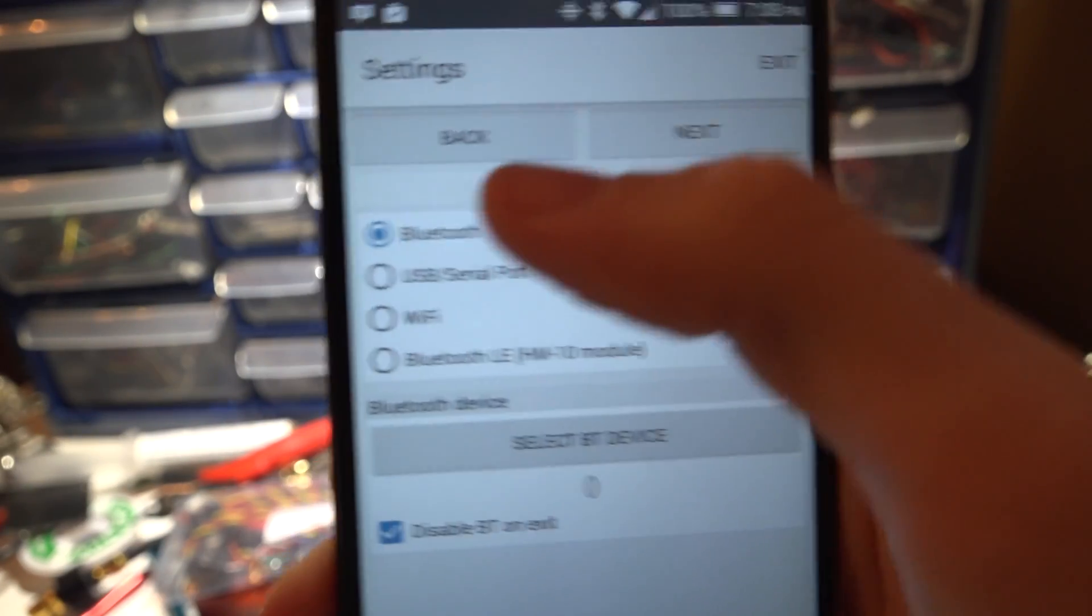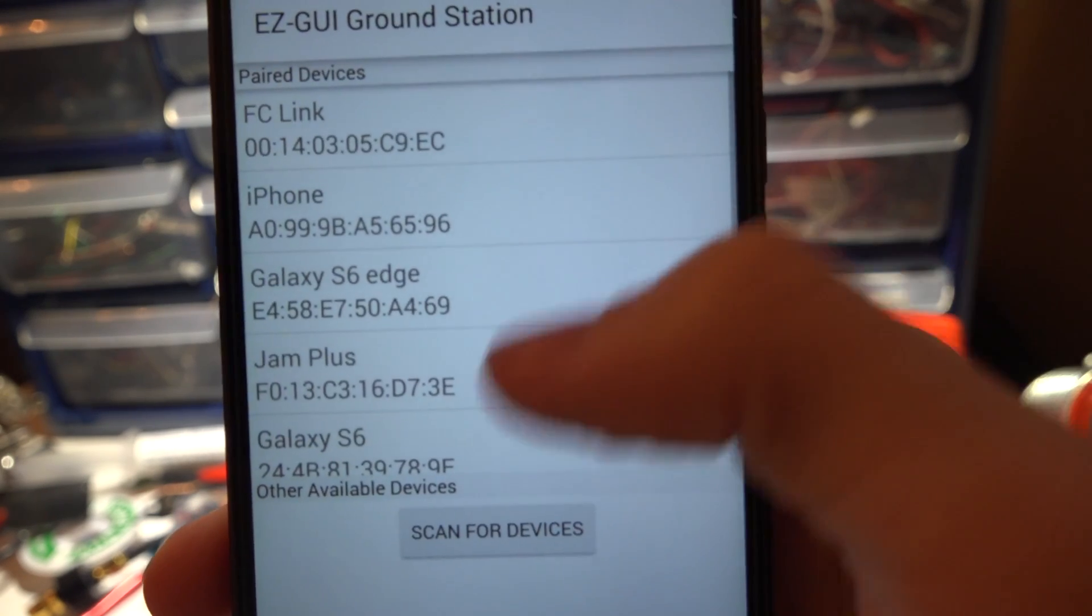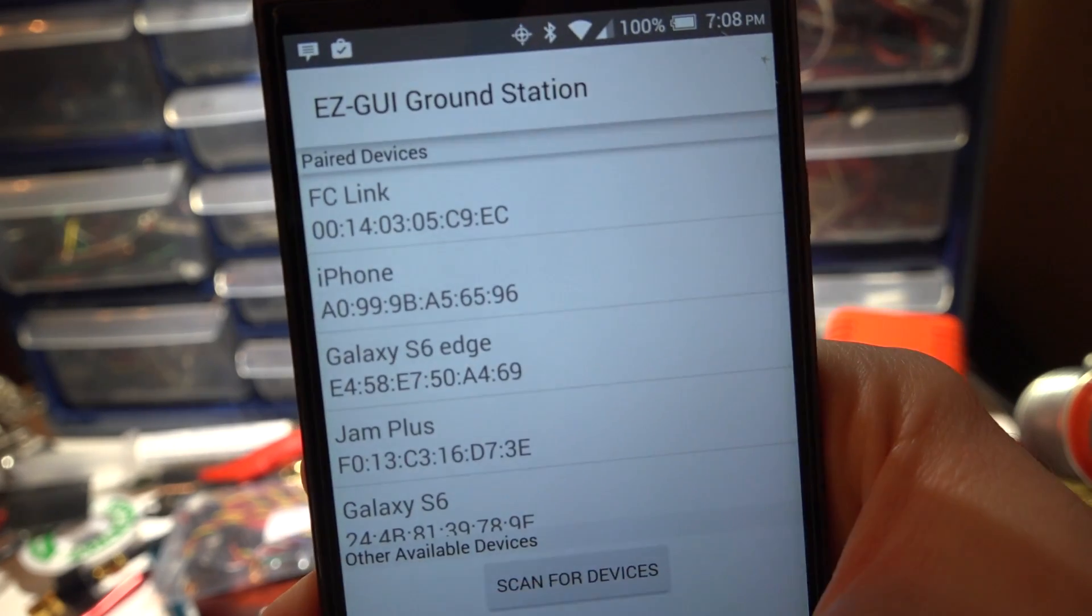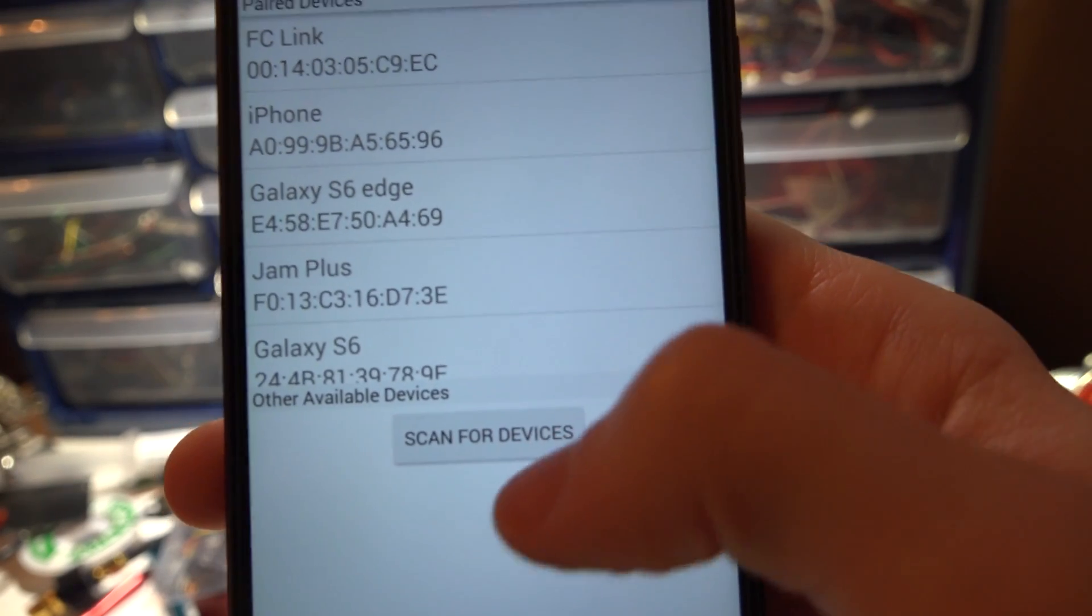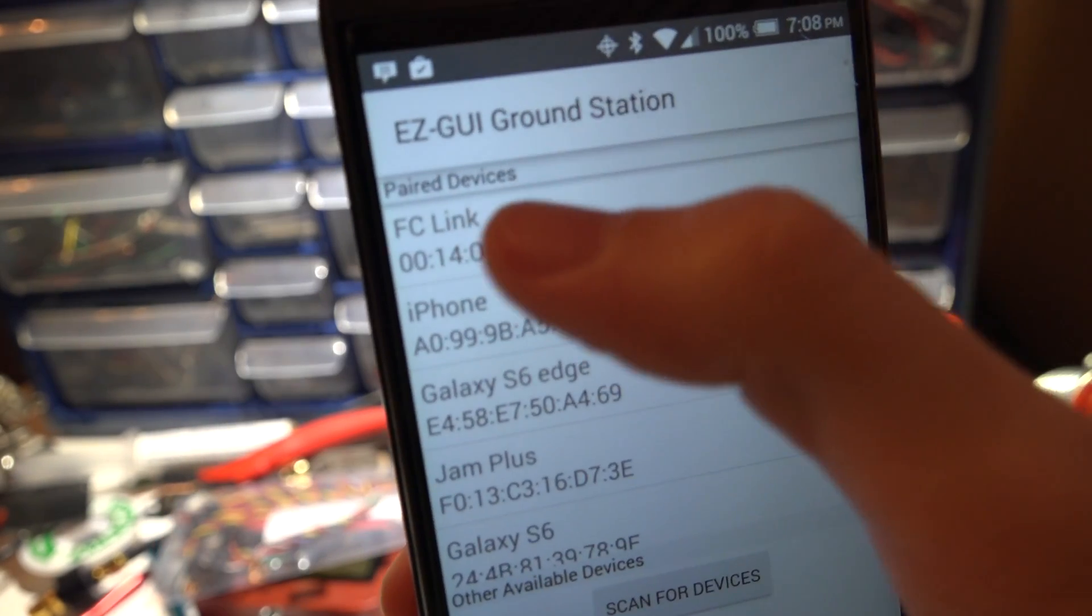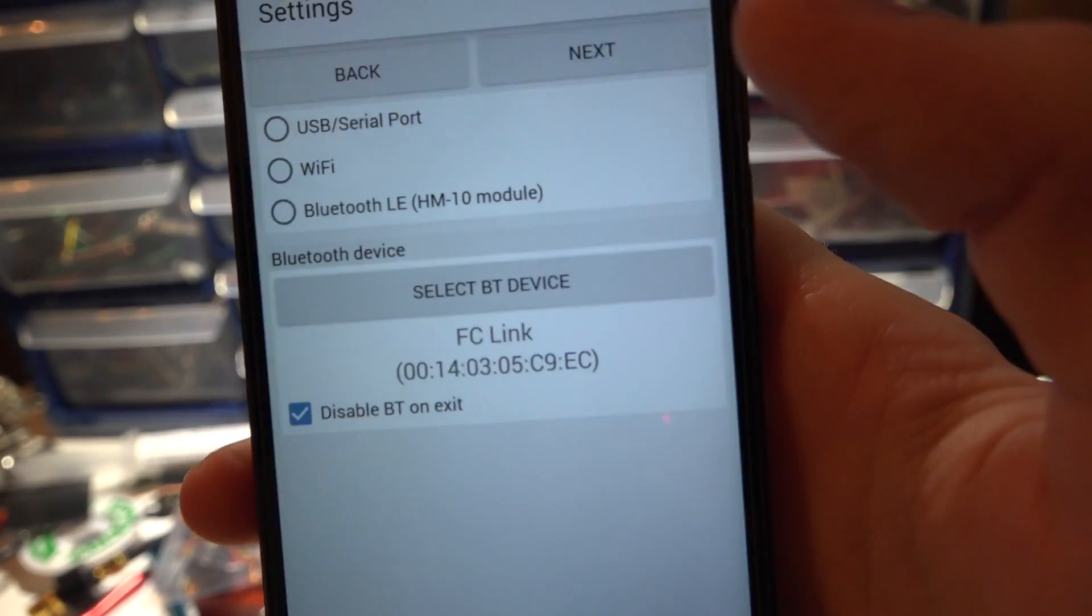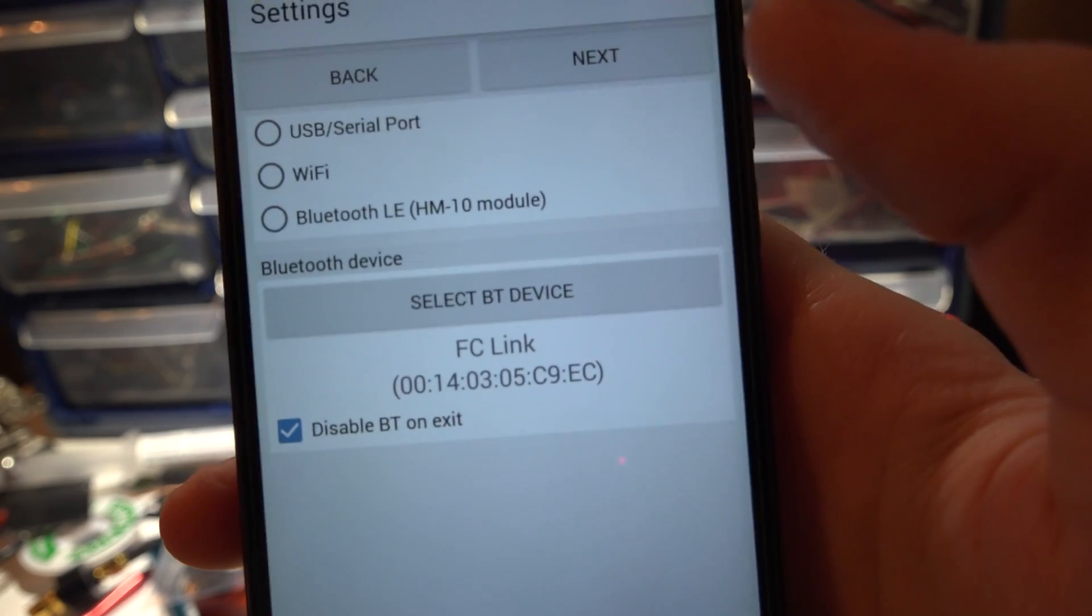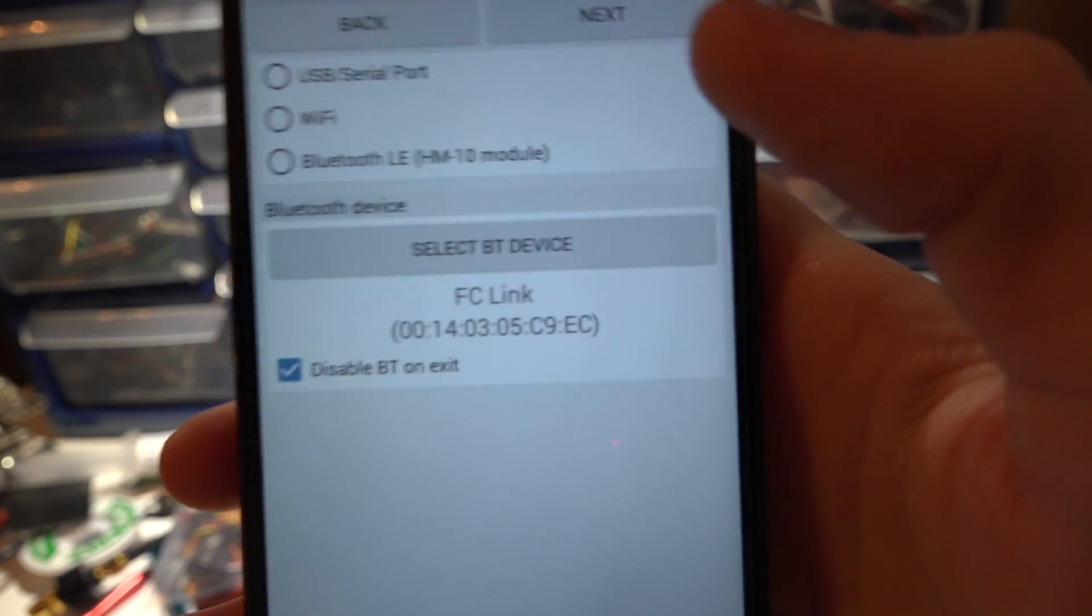So we see I'm getting power to the Bluetooth. For connection choose Bluetooth, select Bluetooth device. I've already paired the Bluetooth module to my phone so I can't show you how this goes but you would just click scan for devices and it will pop up with something that might say fly controller link and then it's going to ask you for a password. The password is 1234 and that's if you are using the same module that I'm using.